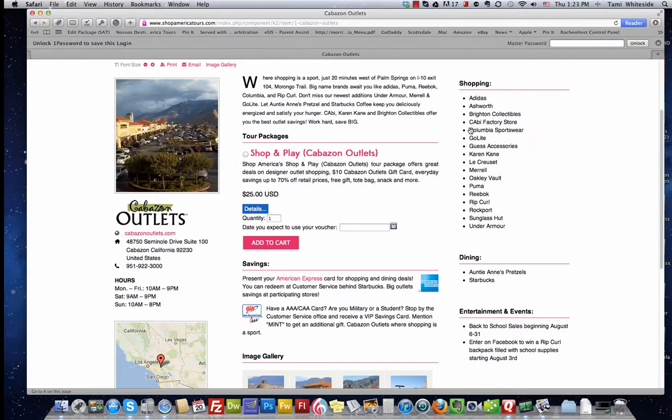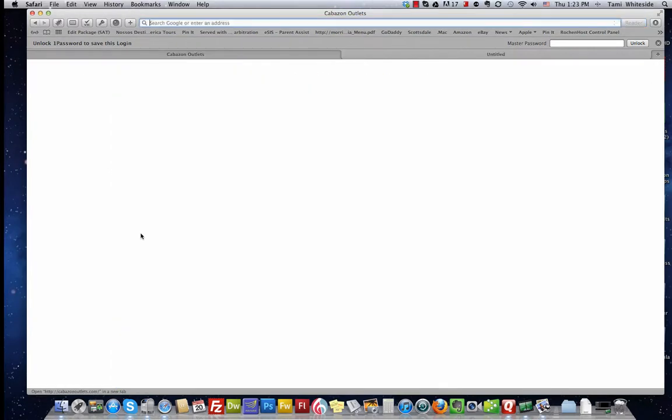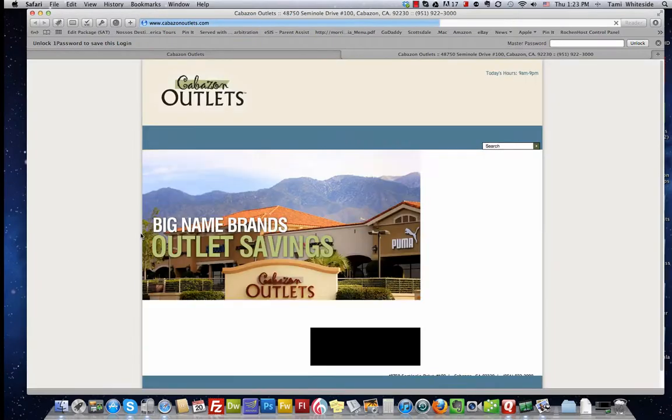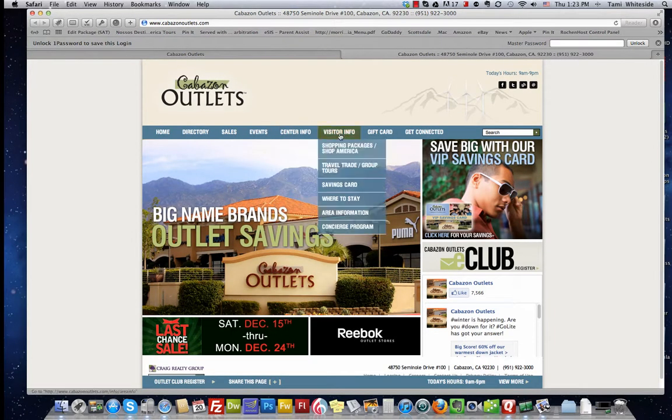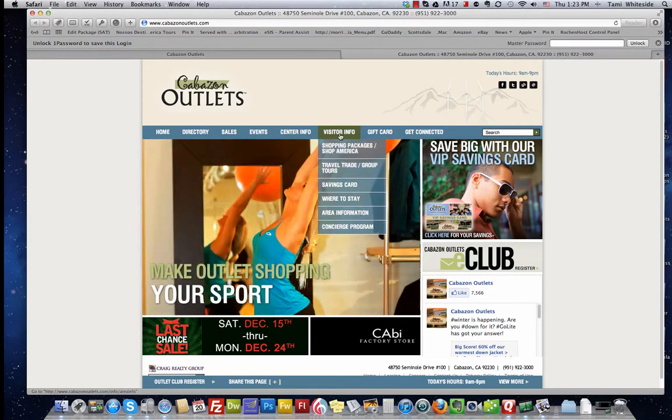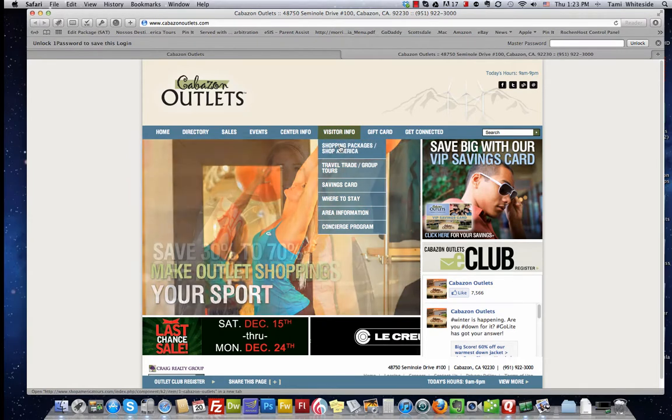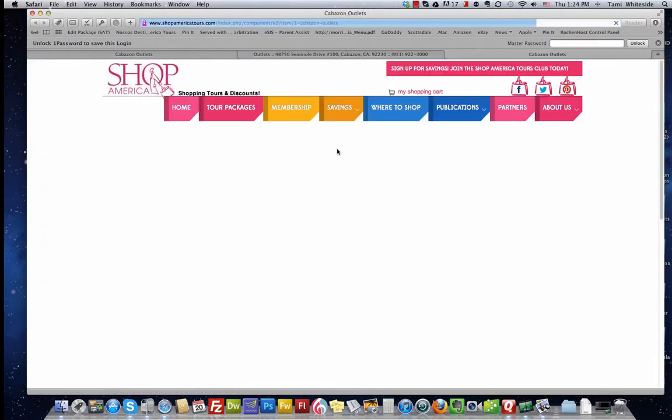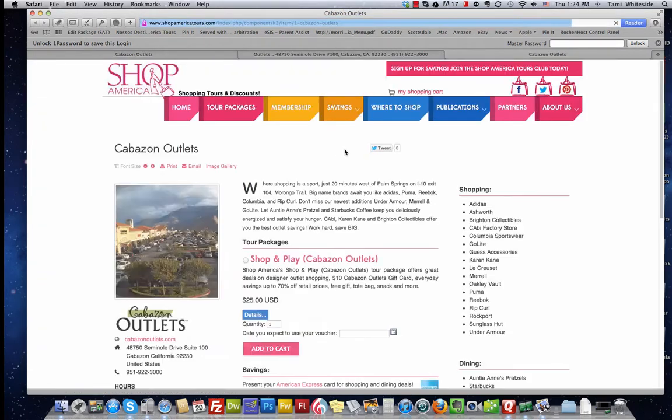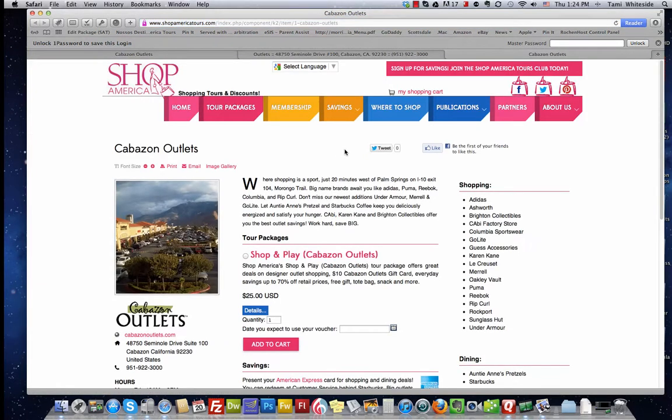To maximize your package sales success, it's very important to promote your packages on your own web pages. For example, if I go to Cabazon's site, notice that under their visitor information, they have shopping packages at Shop America. And what they've done is directly link to their page on the Shop America Tours site. This allows them to seamlessly direct their users to our e-commerce solution and buy their packages.